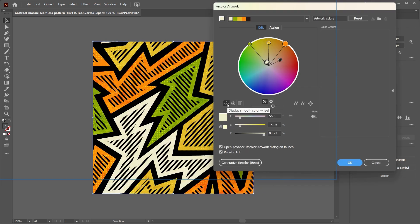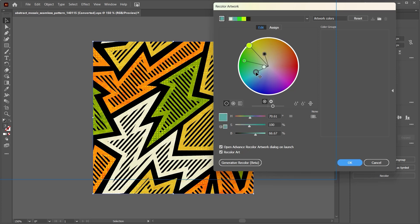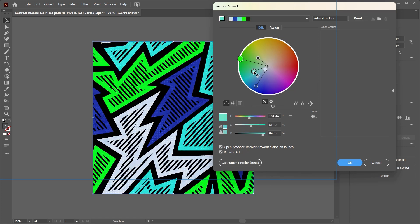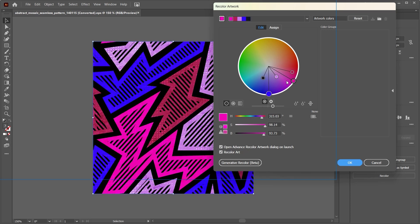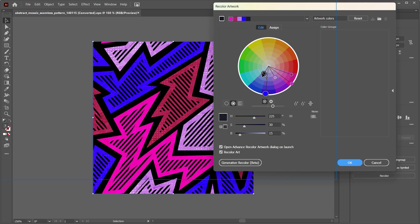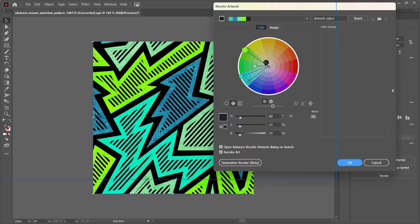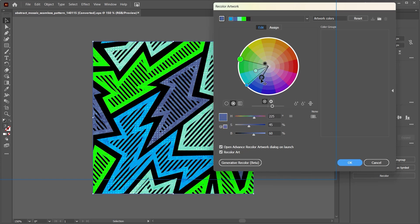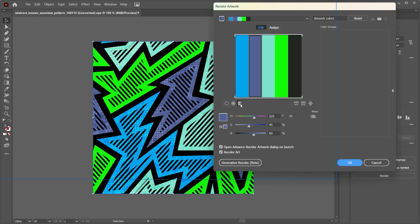You can hit this button right here which will show you a smooth color wheel where you can move things around and have your colors change harmoniously. Then you can hit this second button which displays a segmented color wheel which segments the color wheel so you can pick sharper colors.